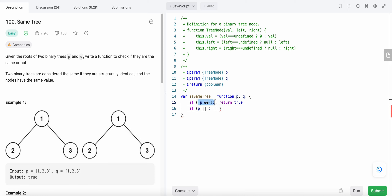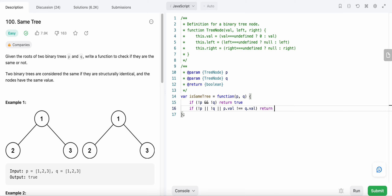If only one of them is null, or if the values don't match, we return false. Otherwise, we continue computing recursively towards the left and towards the right. That covers all the cases we need.